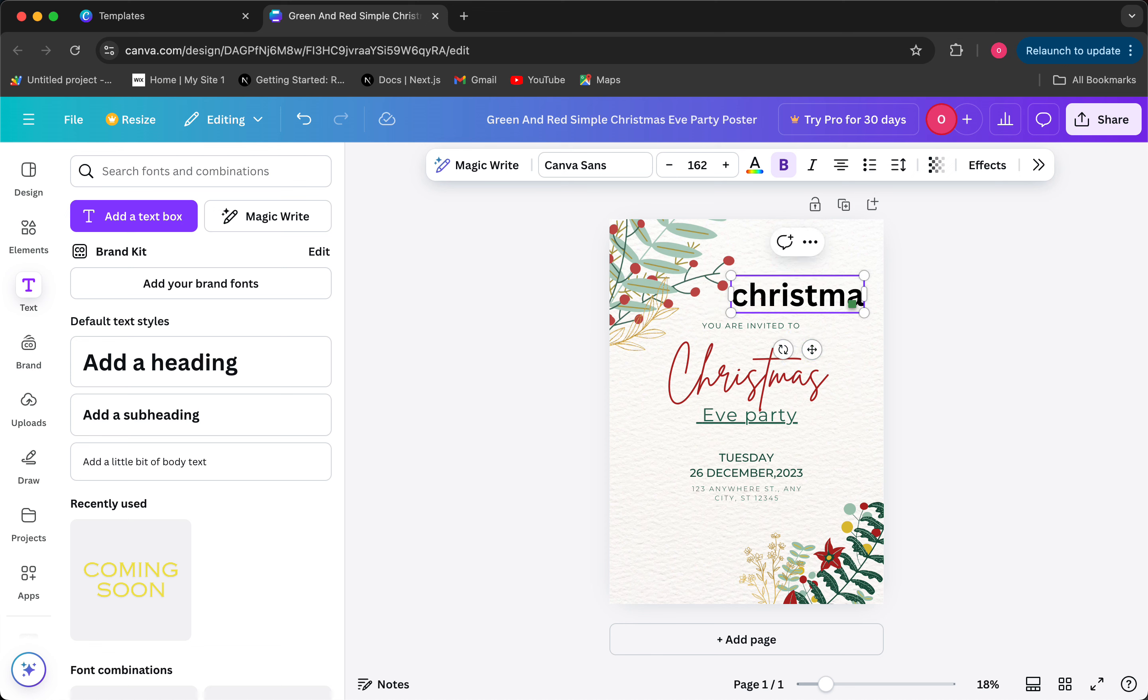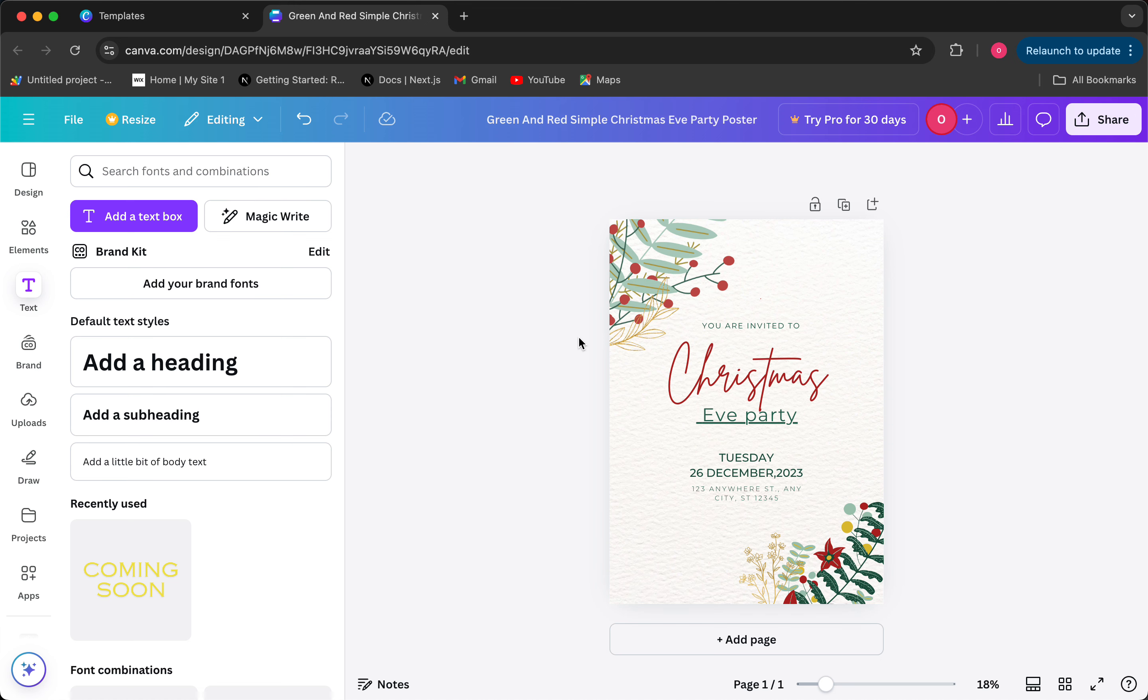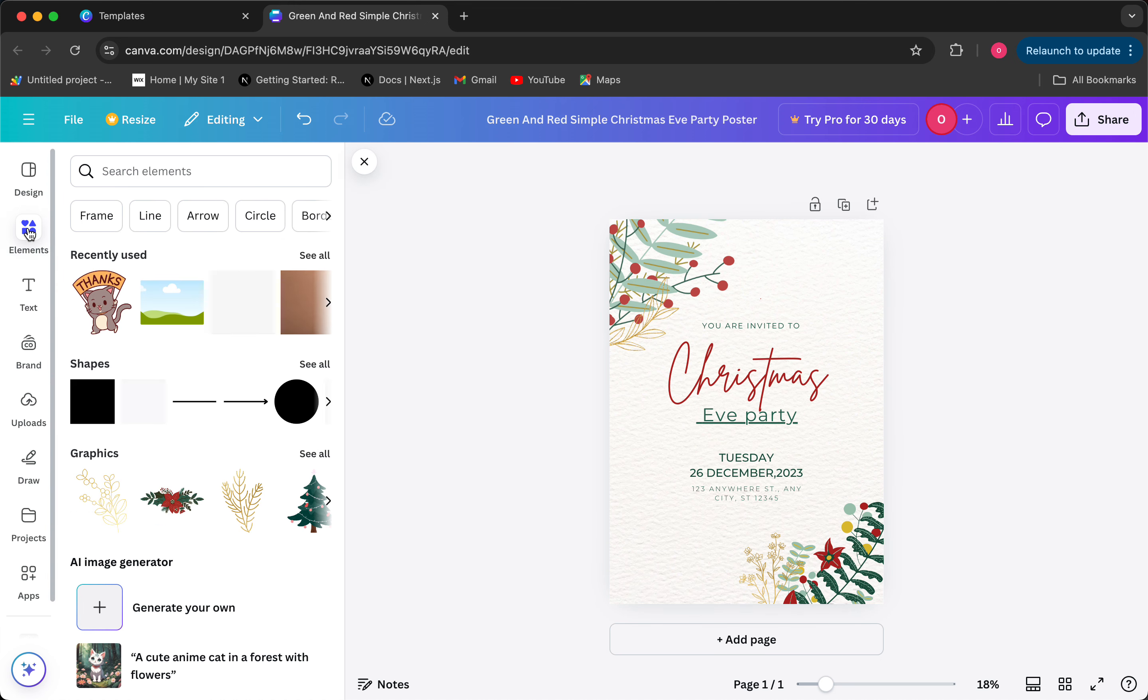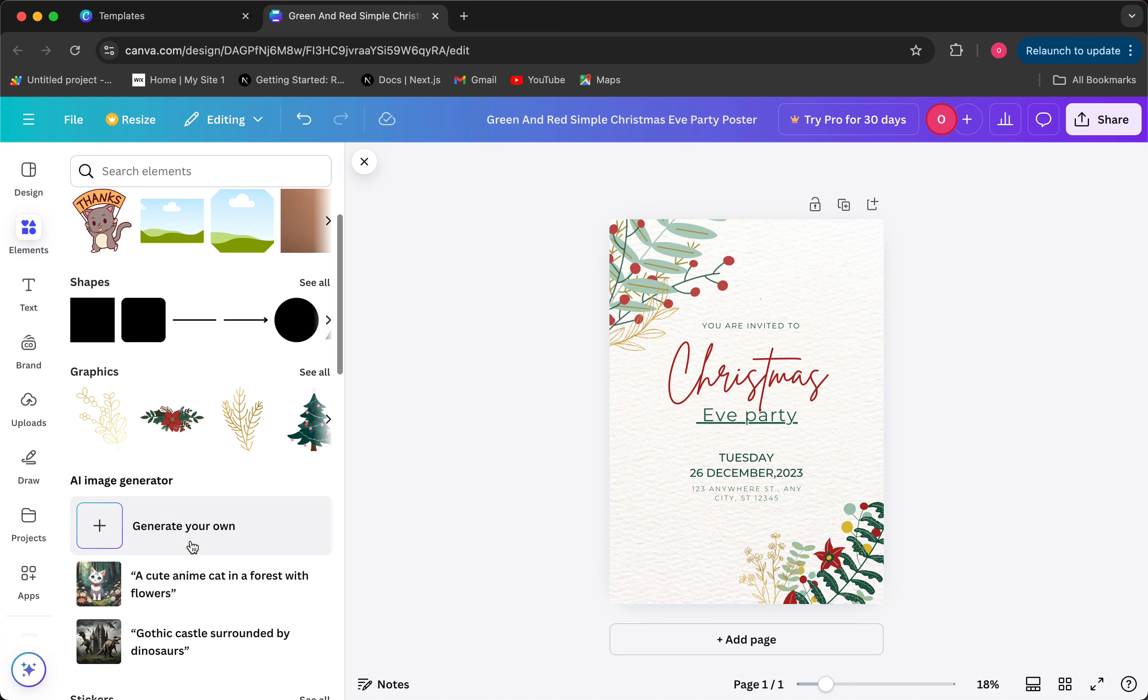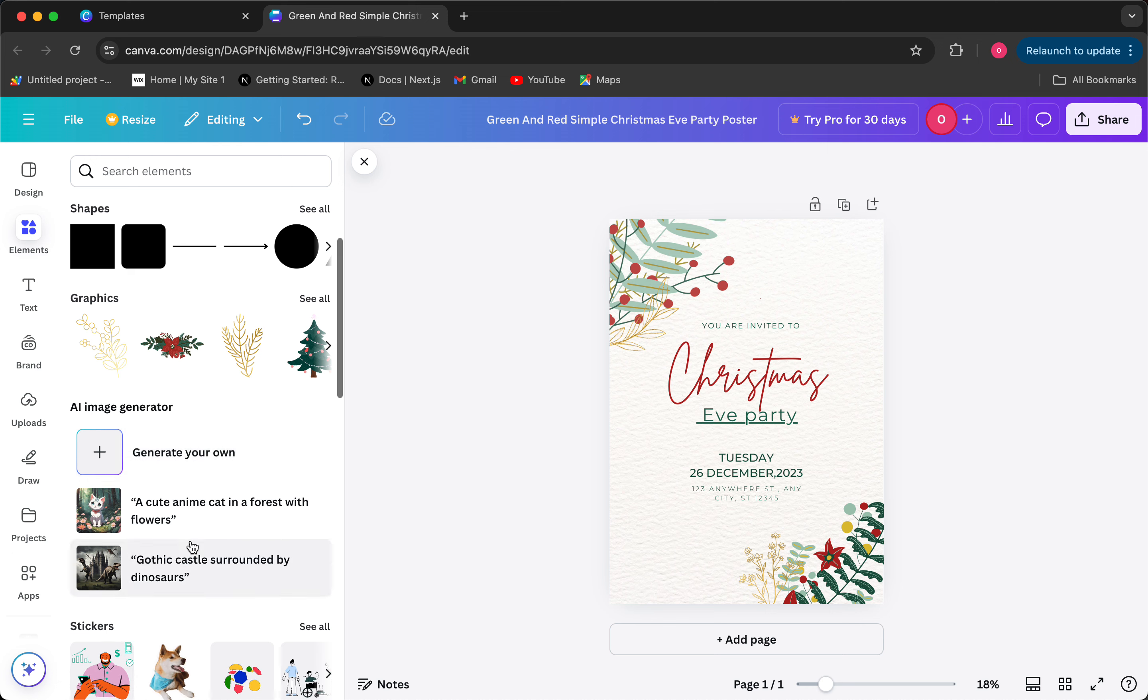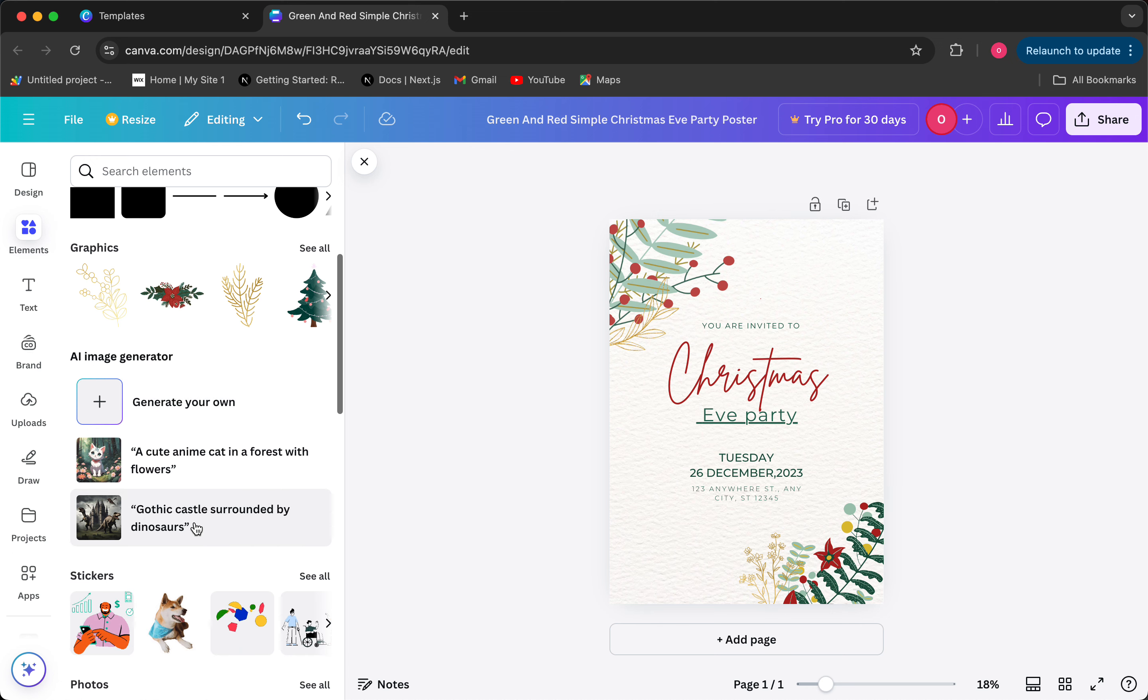But yeah, so you have also different elements on the toolbar. So you can just choose the elements and you have stickers, you have like if you want to add a photo you can add one of these, and you can add shapes, you can add graphics. So there's also an AI generator for images.